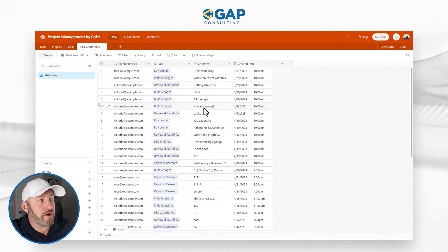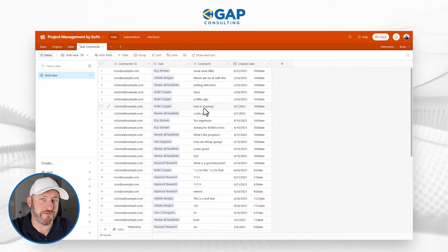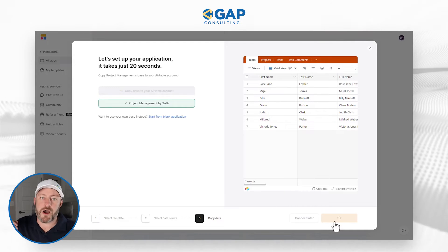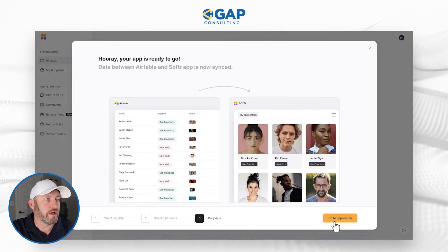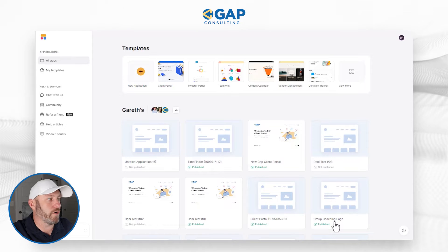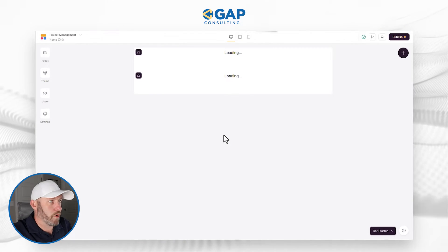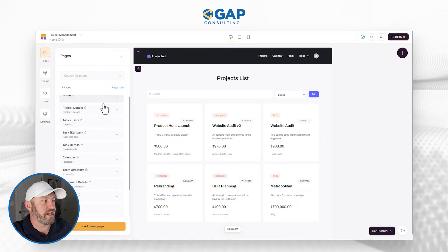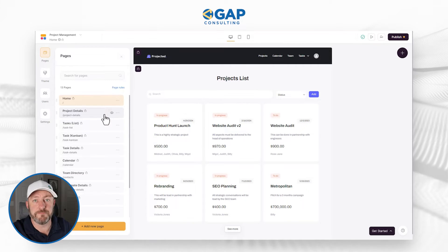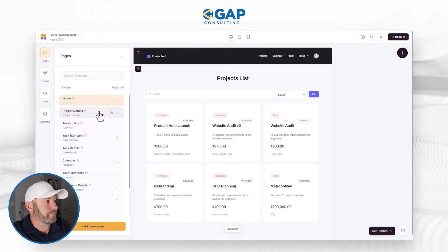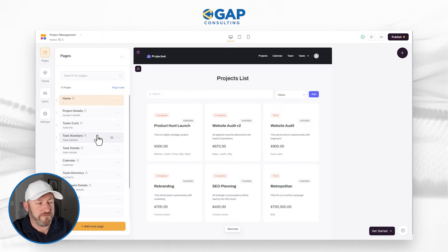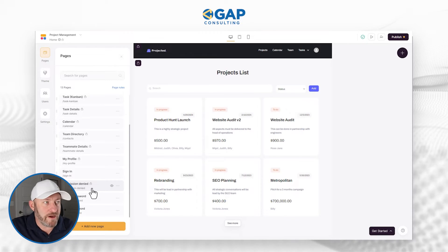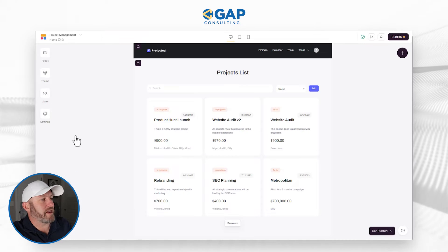The nice part about all of this is we don't have to build any of this — it was all just created for us with a click of a few buttons. Now we can flip back into Softr and create our front-end application, built on top of the data living in Airtable. Just with a few clicks, the application is ready to go. I always like to start with our pages — over here on the left-hand side we can look at the different pages. We've got project details, a project task list, the Kanban view for tasks, task details, calendars, and so on — all automatically created for us.